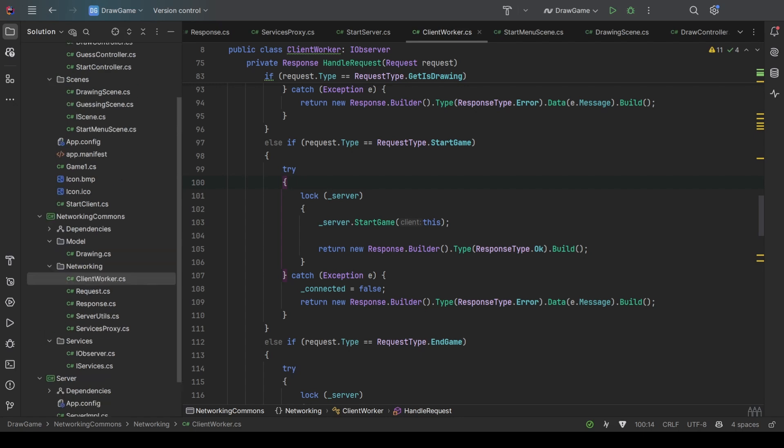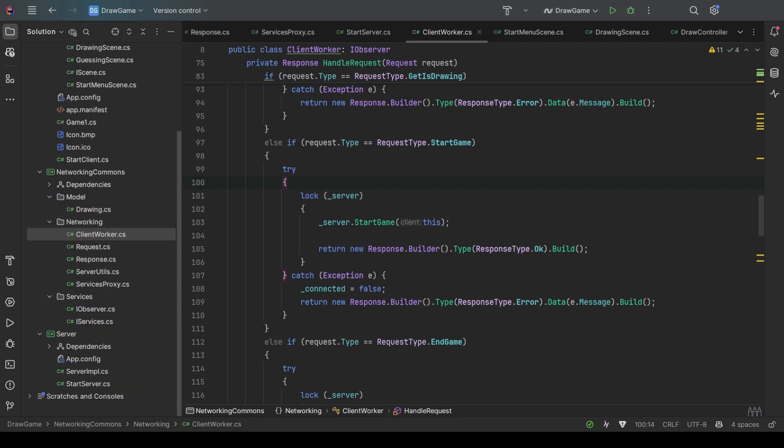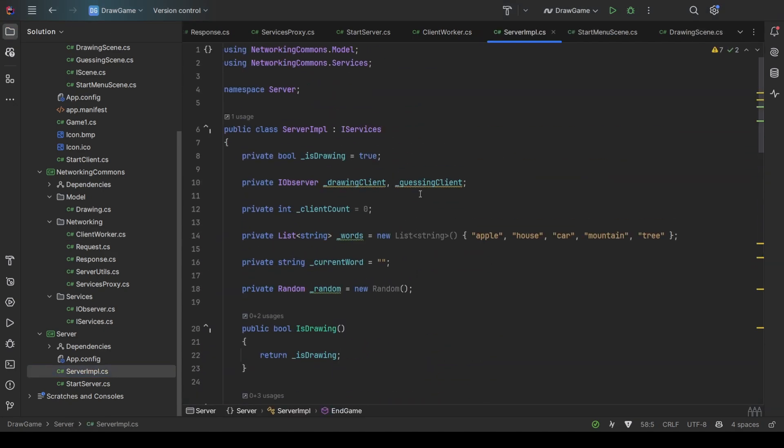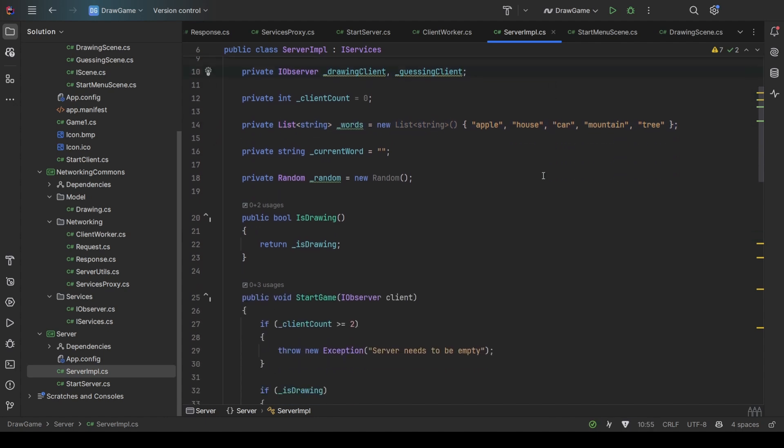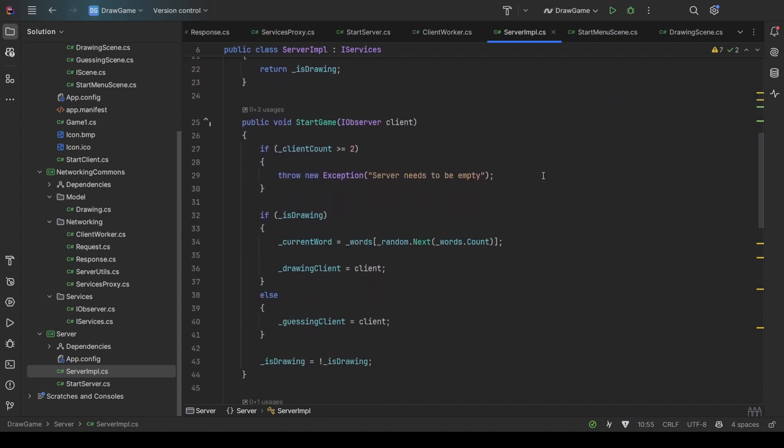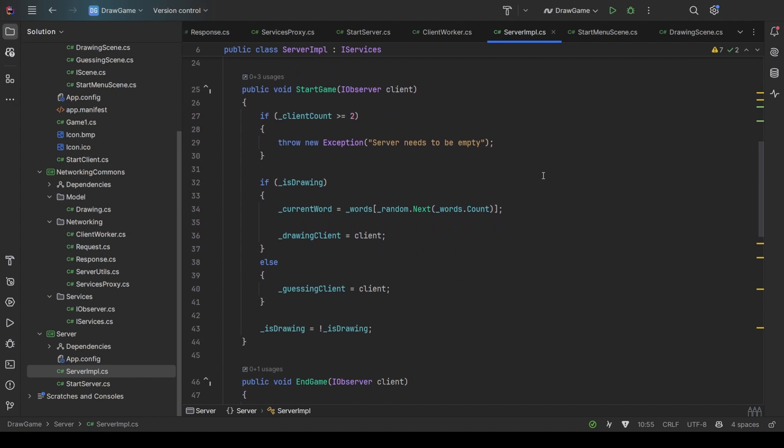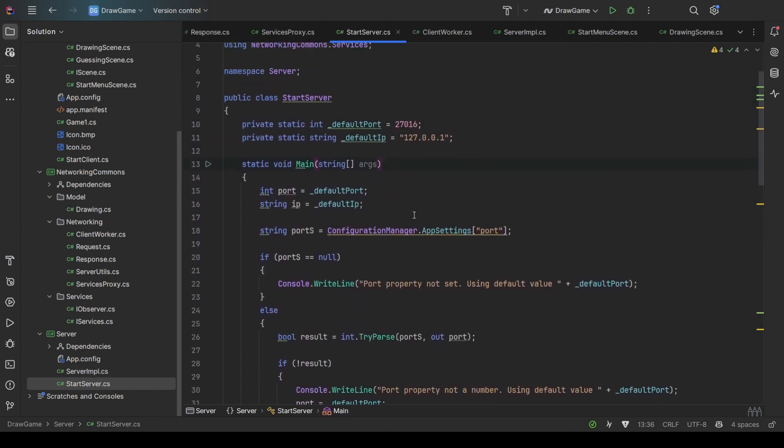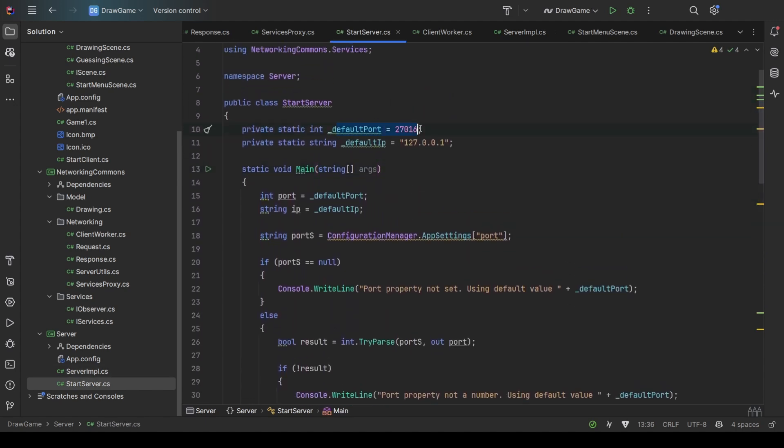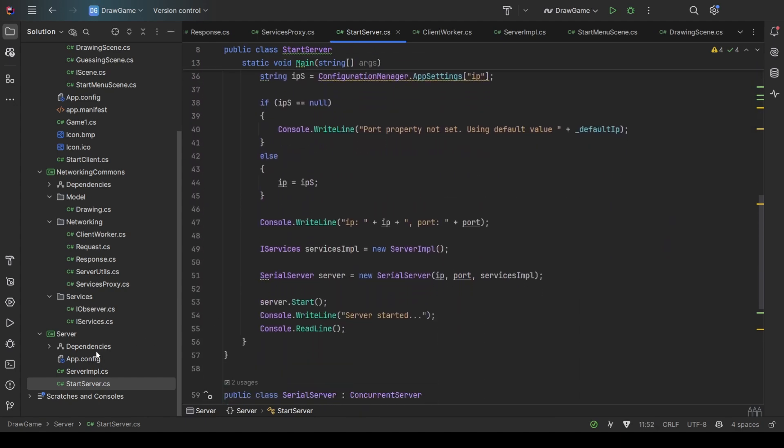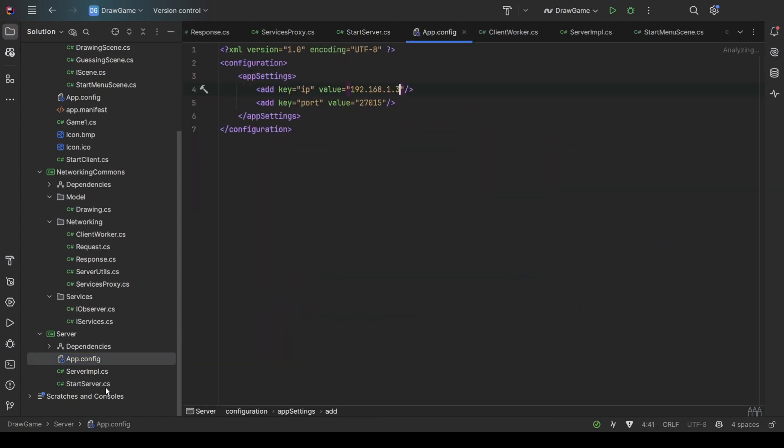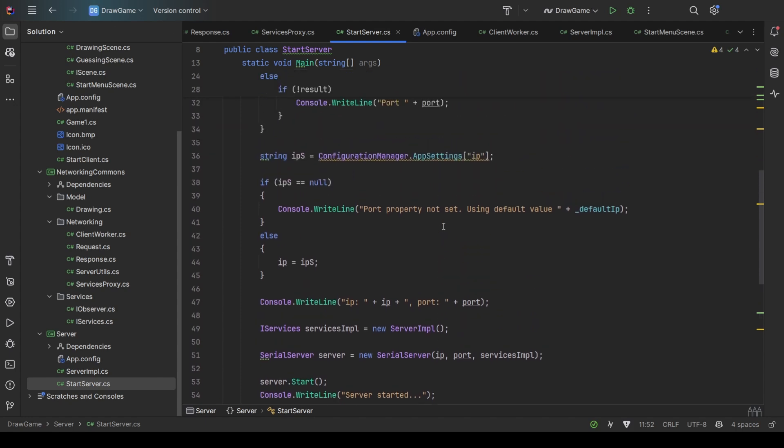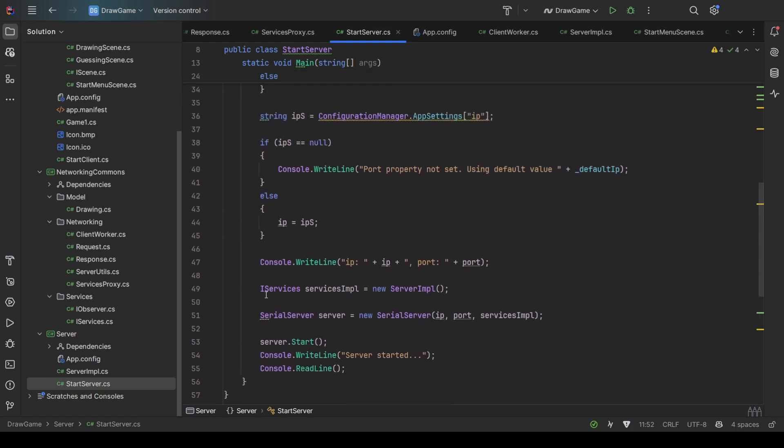Next up, I created another project for the server, and it just handles some of the logic on how the game runs—nothing complicated, really. A list of the possible guess words, some of the clients, and nothing too crazy. Here you can see how the server is started. It has a port and IP. It reads them from this config file and also has some default values in case it doesn't work. And then it starts itself.